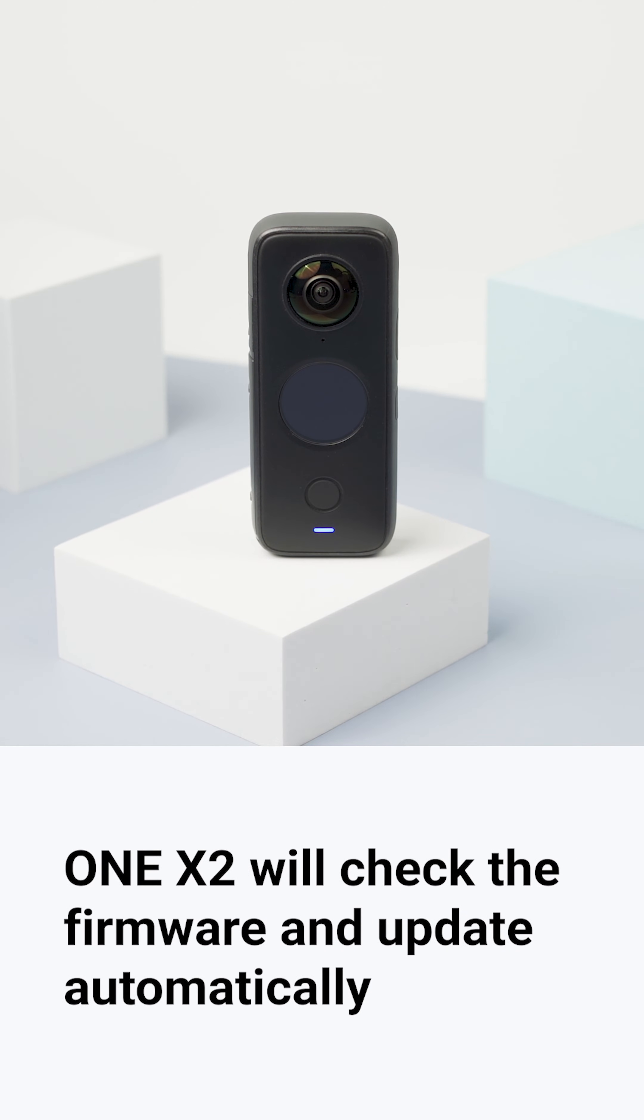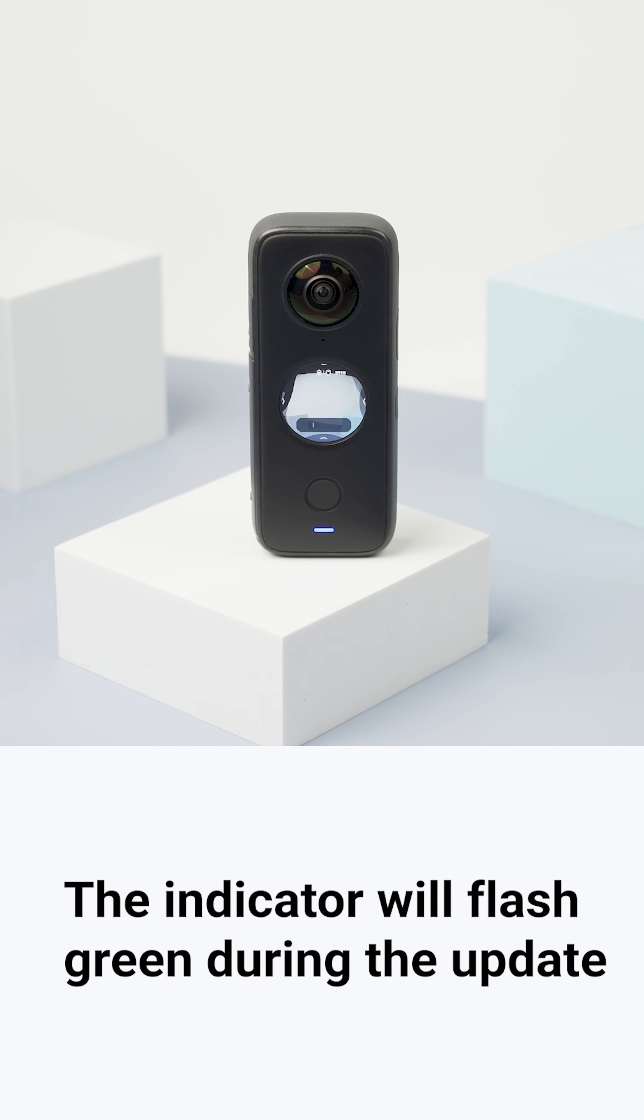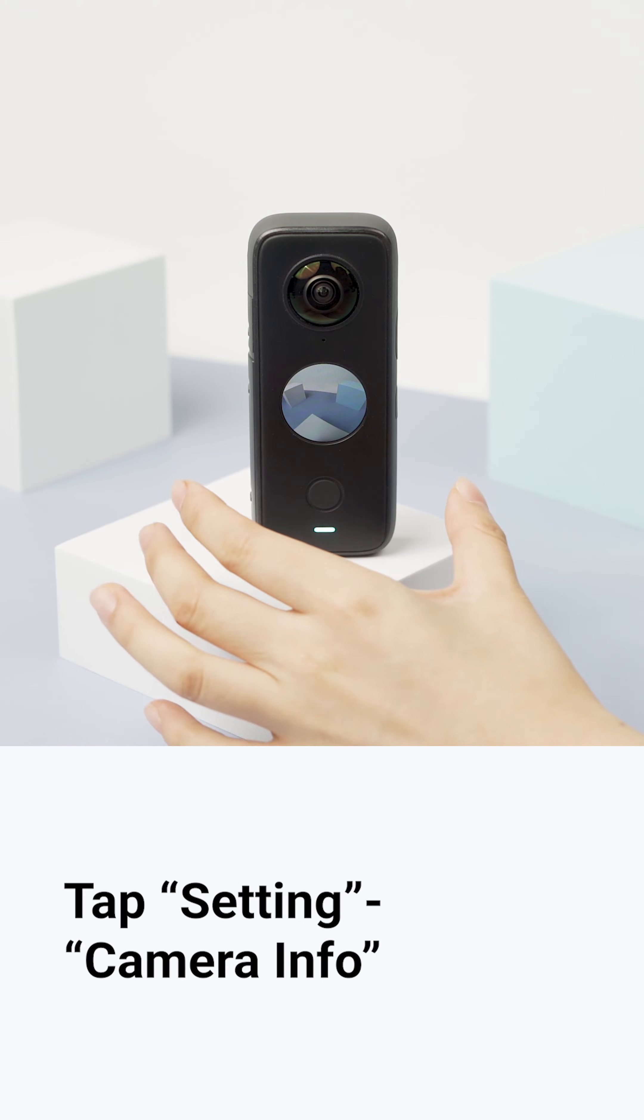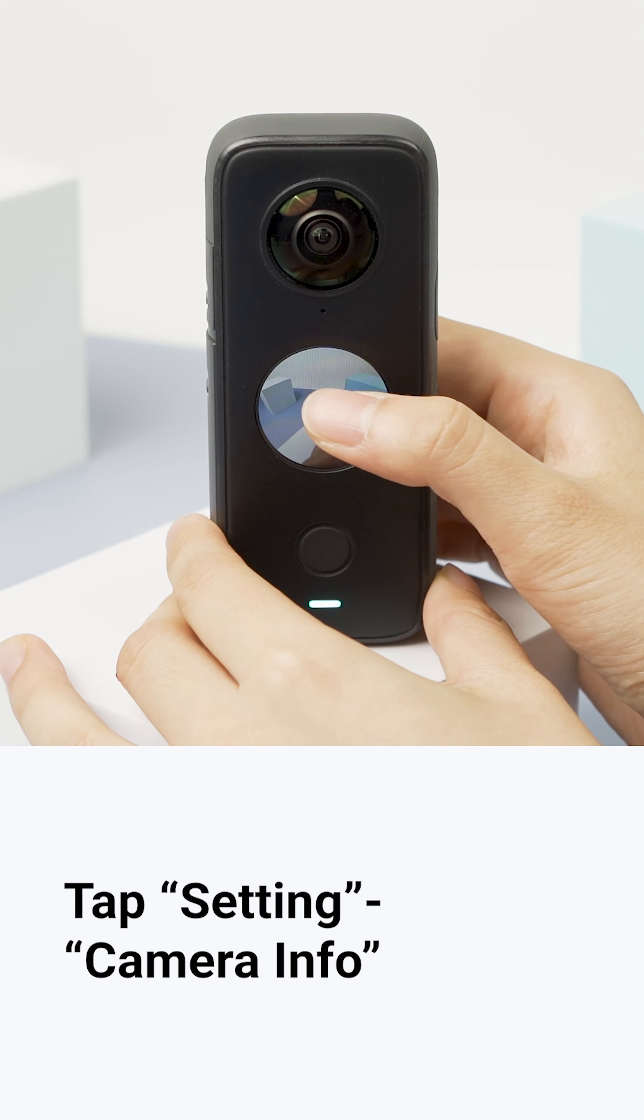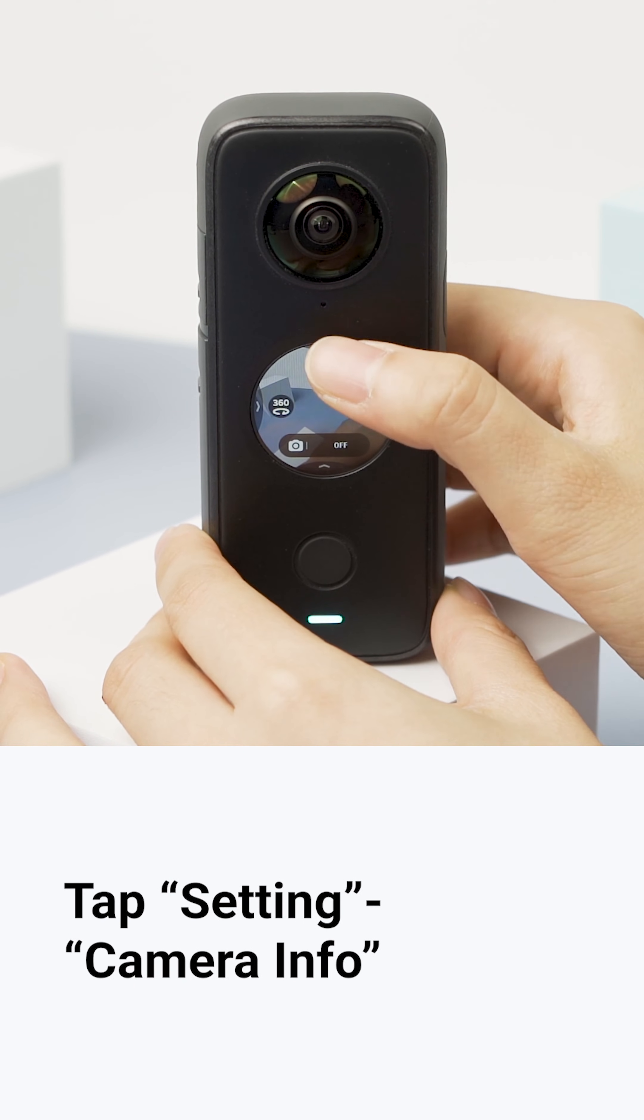ONE X2 will check the firmware and update automatically. The indicator will flash green during the update. To check the current firmware version, tap the settings and then the camera info.